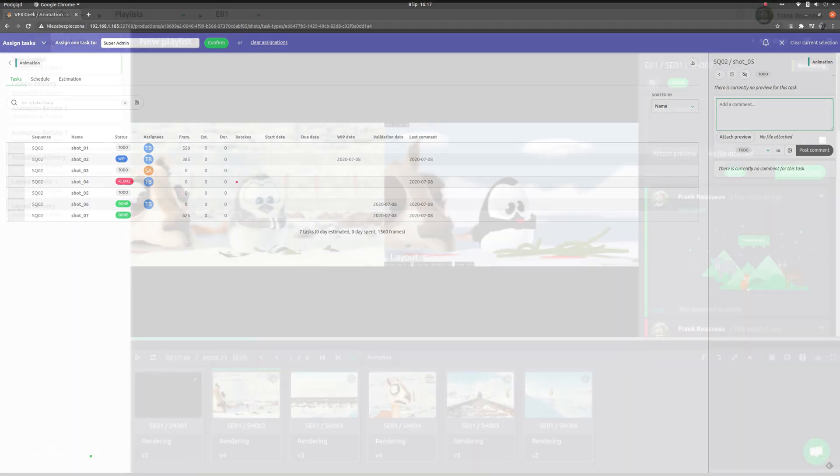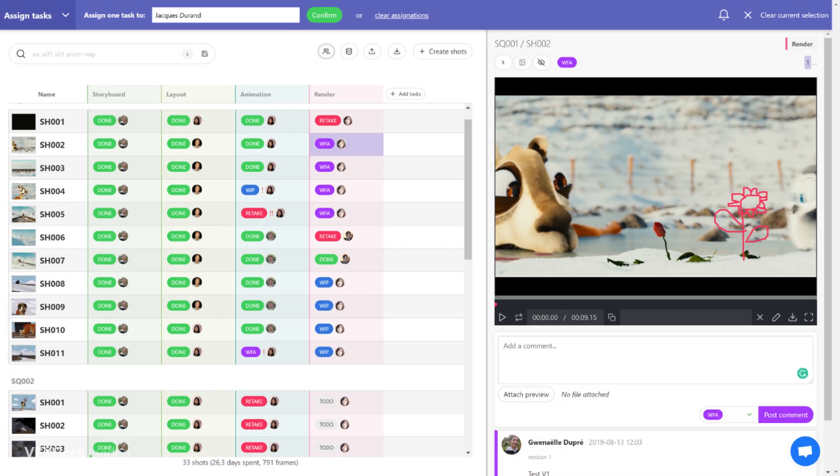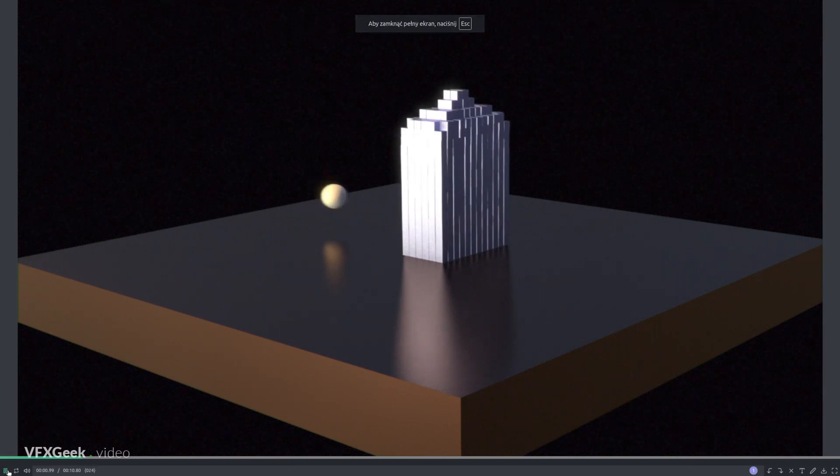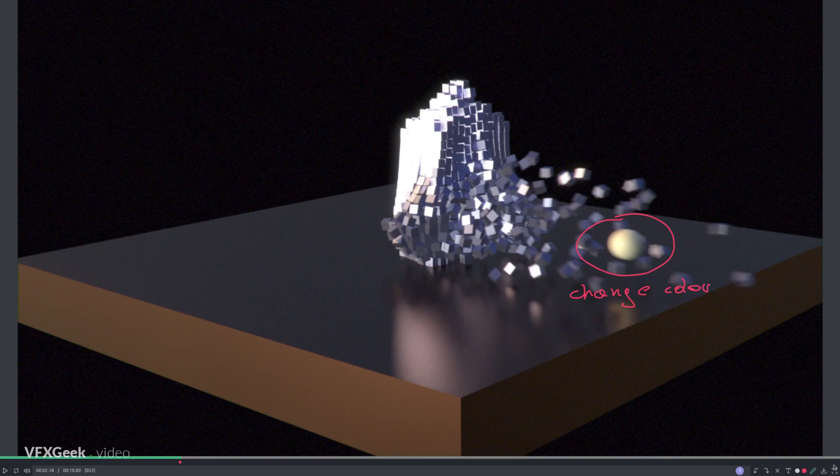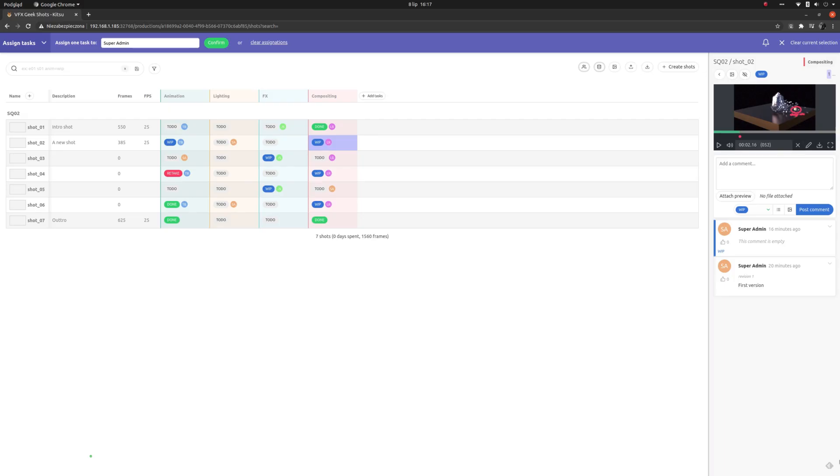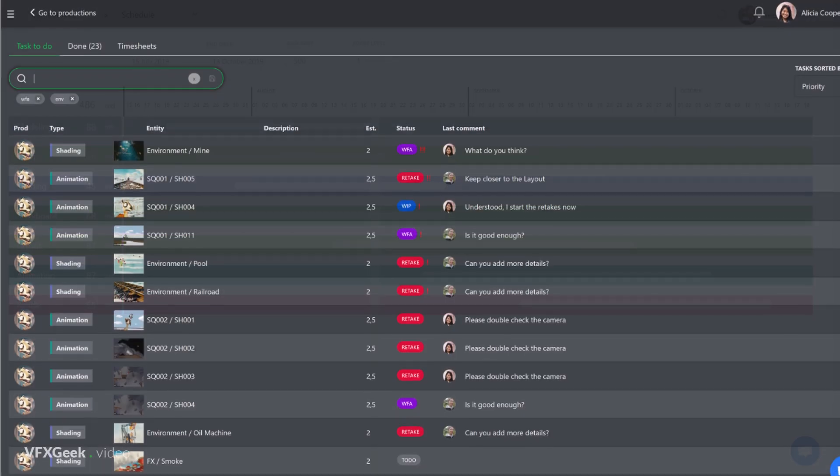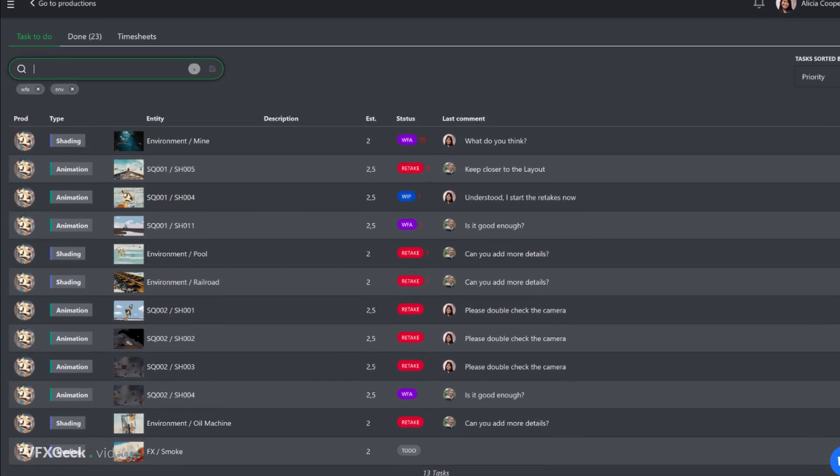You can quickly create review playlists and give comments or even draw annotations directly on the preview. Kitsu is a web app so it works on all platforms through a web browser. It's available as a paid service, but because it's open source you can also install it on your own server for free and integrate with your pipeline.